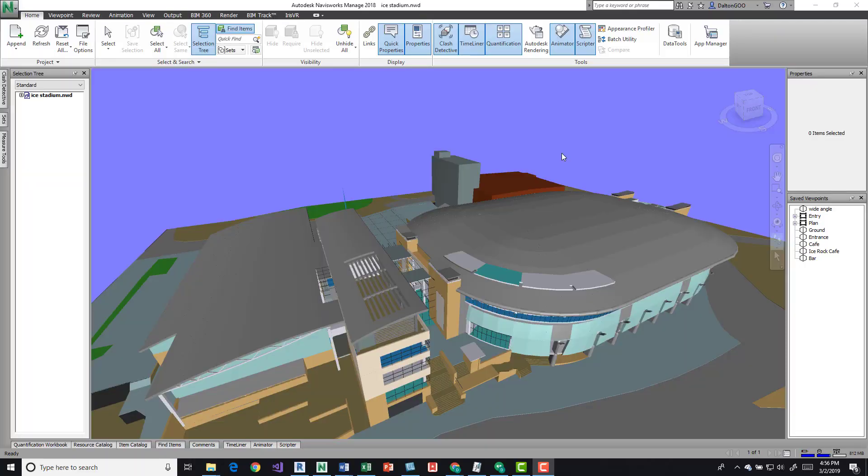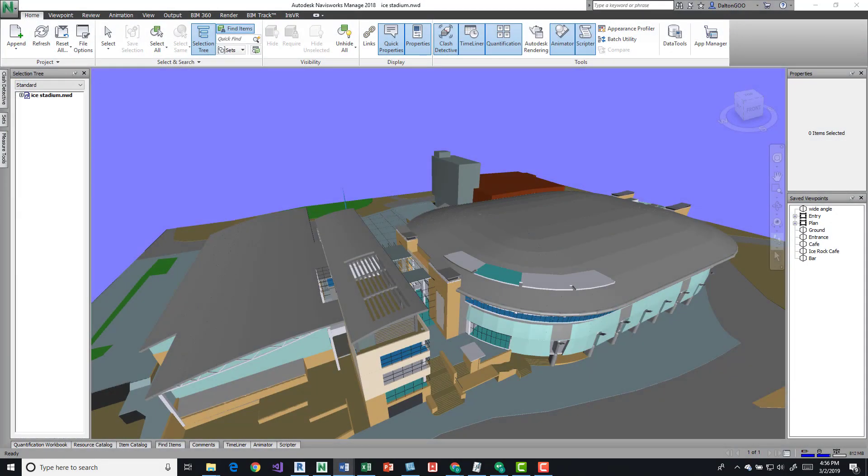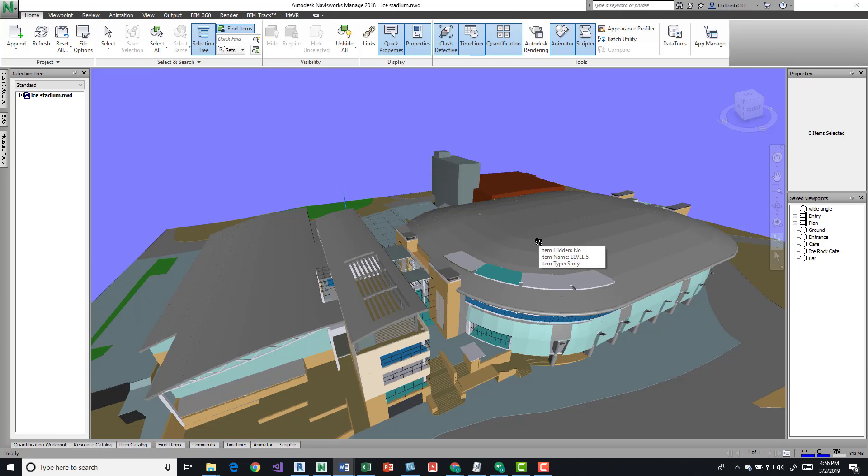Hey guys, I'm going to do a quick video on view references and splitting views within Navisworks. So there's a couple options. For example, here's your default or primary view. To give you guys a premise to start with, this is the Ice Stadium NWD.